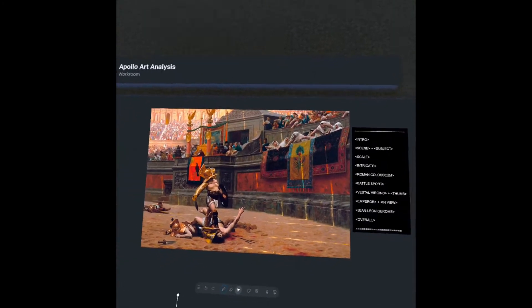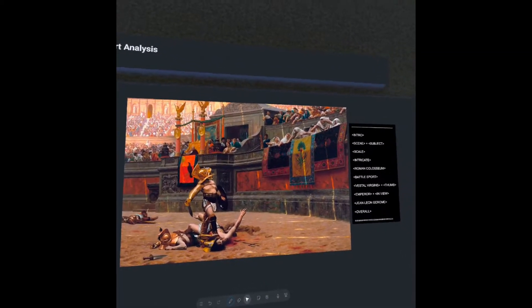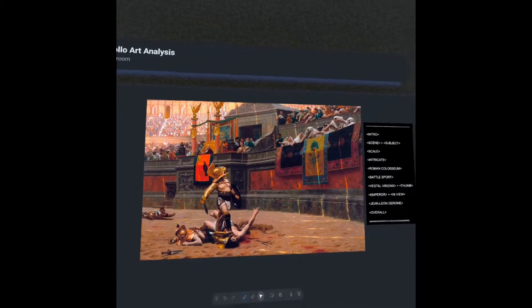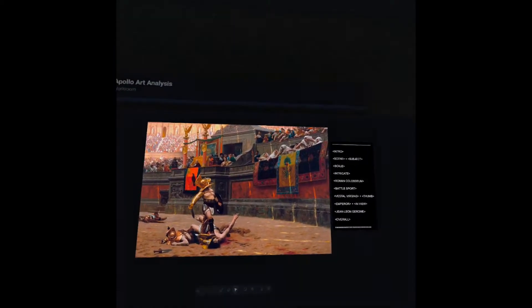We're going to talk about the Roman gladiator sport, and then we're also going to talk about the Flavian Amphitheater. So let's jump right into it.